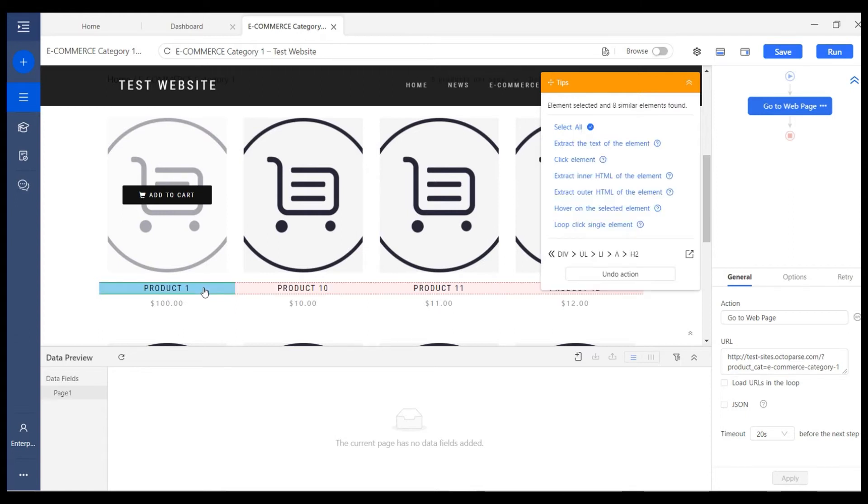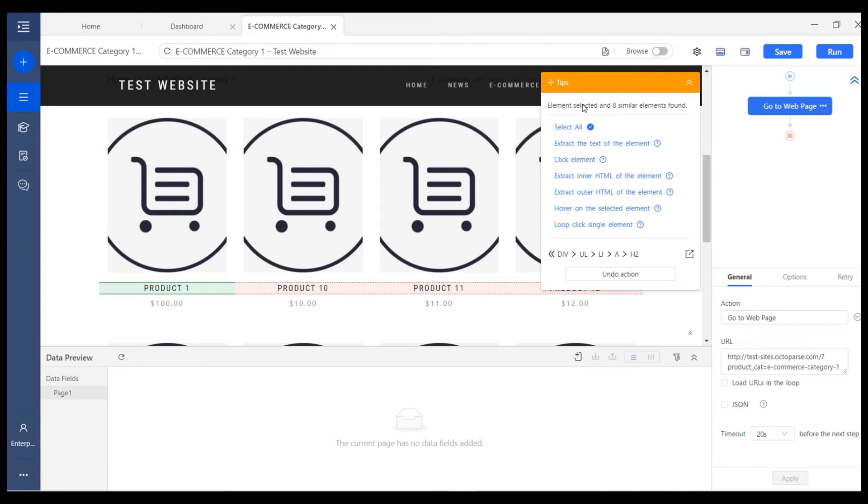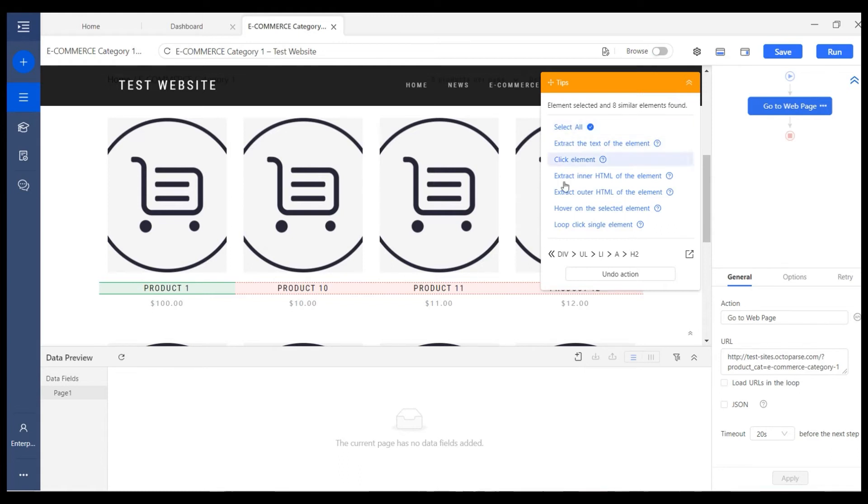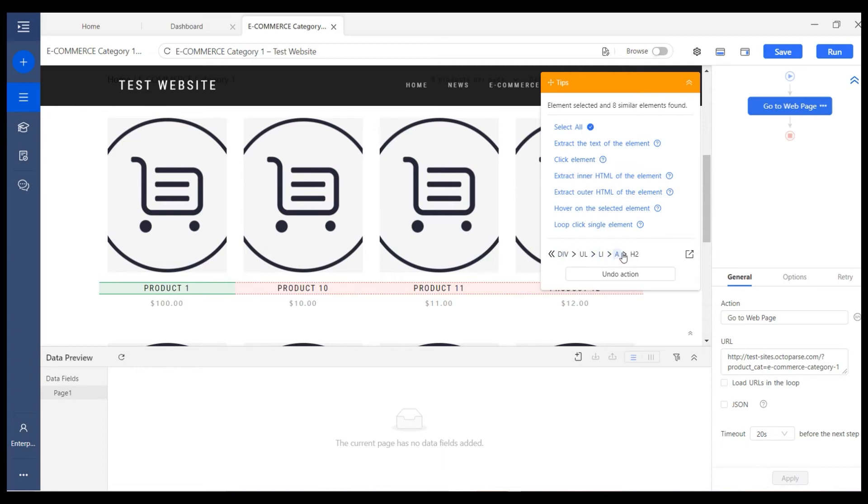From the tips panel, you will see four parts. On the top is a message that notifies you what element has been selected and whether there are similar elements or sub-elements found. In the middle are the action options that you can do to the element you have chosen. At the bottom shows the HTML path of this selected element.